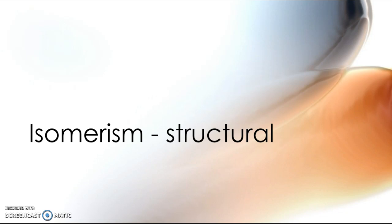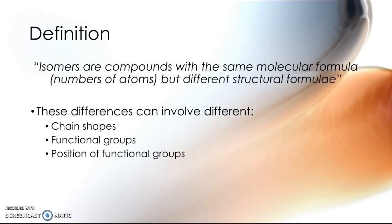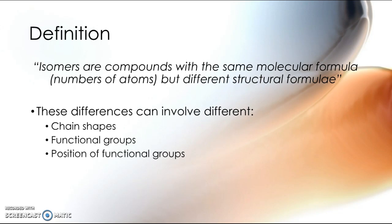So one of the important things to do is to be aware of the definition of this type of isomerism. Structural isomerism is defined as compounds which have the same molecular formula, the same numbers of atoms, but have different structural formulae. Now these differences can involve different chains, different functional groups, and different positions of functional groups.